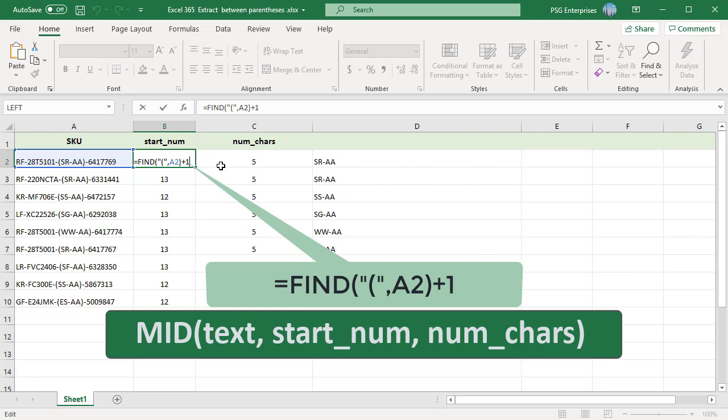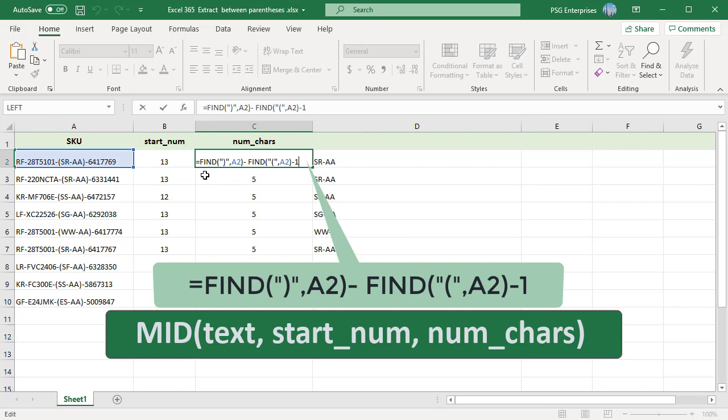To find how many characters to extract, use the formula. You can see the formula calculates the difference between the position of the closing parentheses and opening parentheses and subtracts one so that the closing parentheses is not included. Pass this value to the MID function as the third argument, the number of characters.